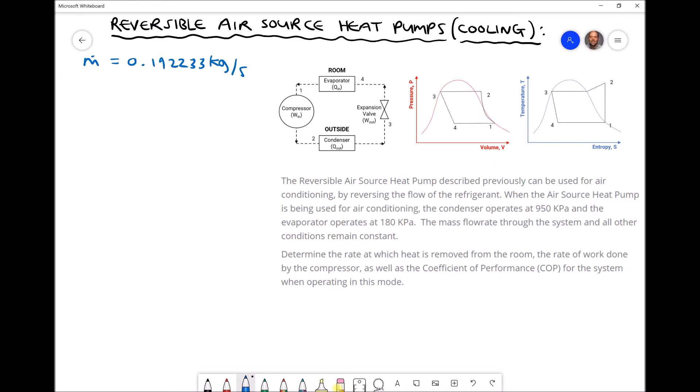We have schematic diagrams and pressure-volume and temperature-entropy diagrams. The first difference we notice is that this time our condenser is placed outside and our evaporator is placed inside. In effect, we've reversed the direction of the refrigerant through the cycle. This can be done in practice using a reversing valve. We still go through our compressor from position 1 to position 2, and from position 2 to position 3 is still our condenser, which is now placed outside — so our refrigerant loses energy to the outside air.